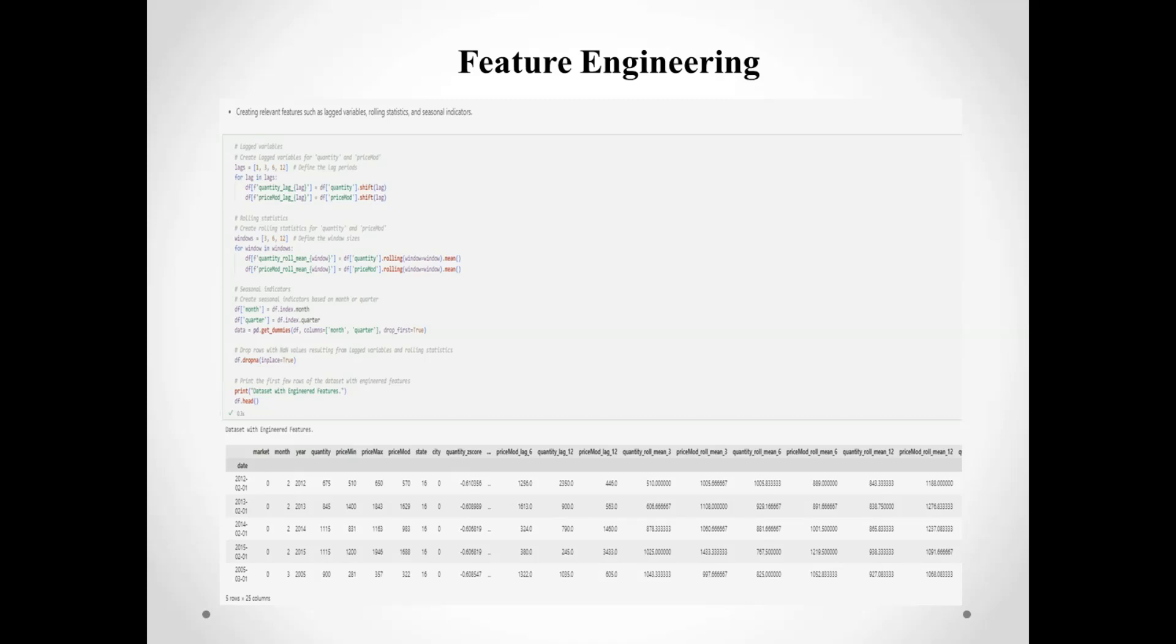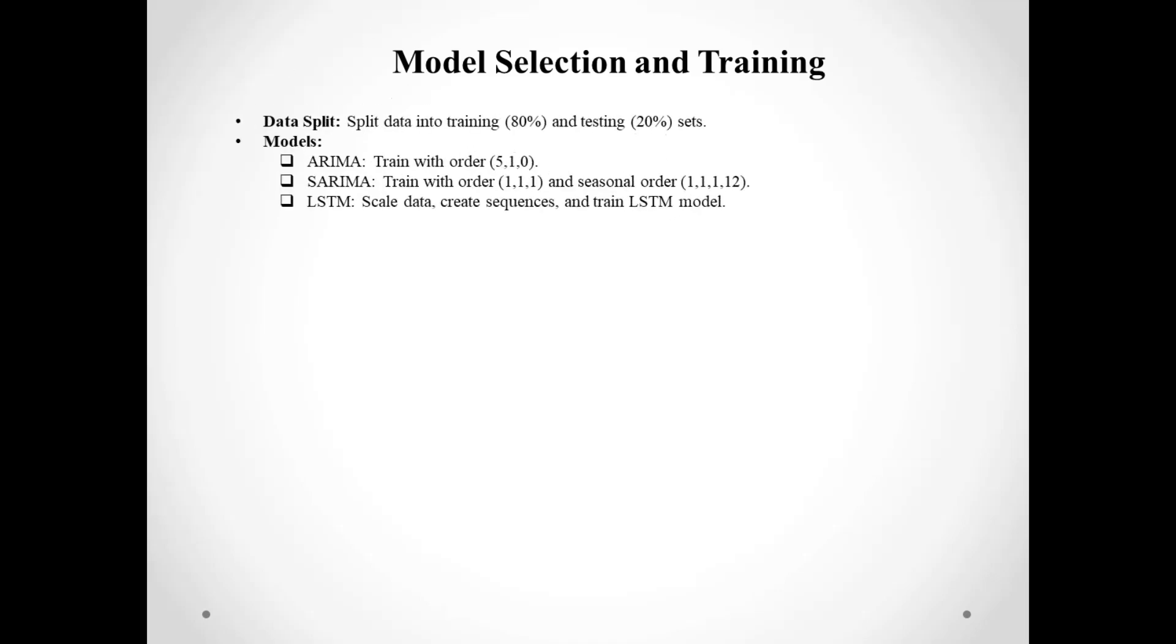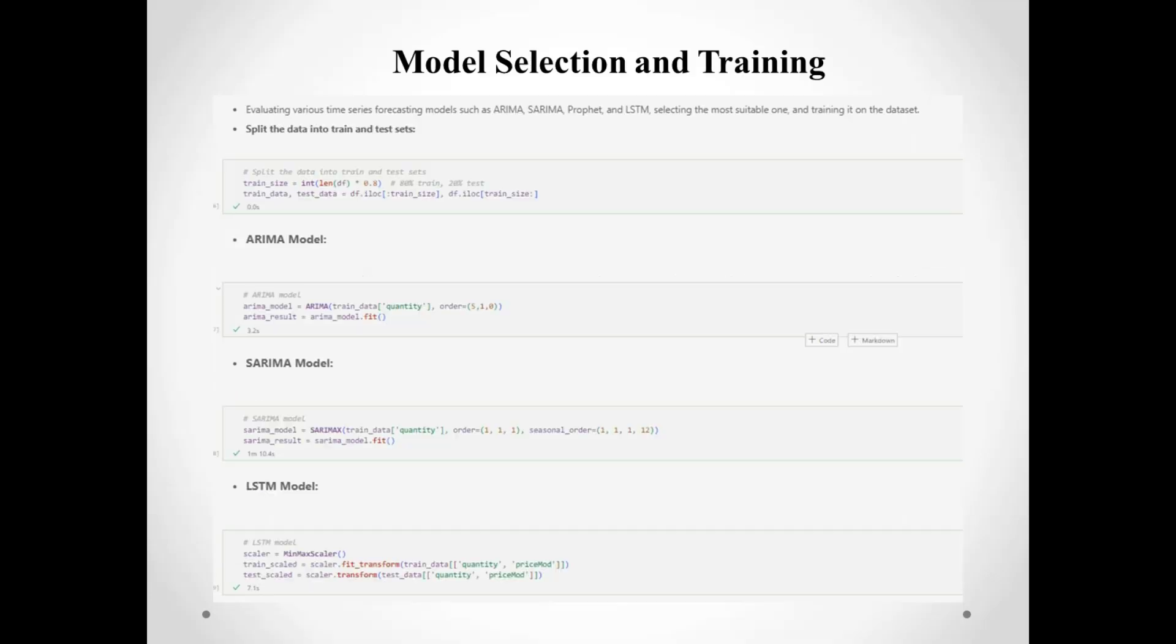For model selection and training, we split our data into training and testing sets. We trained three different models: ARIMA, SARIMA, and LSTM. Each model has its strengths, and we aimed to find the best one for our prediction tasks.